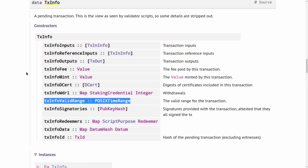And one of those checks that happens before validation is that the time range is checked. So when a node is validating, one of these pre-checks before validation is the node checks the current time and compares it to the time range specified in the transaction. And if the current time does not fall into this time range, then validation fails immediately without ever running the validator scripts.